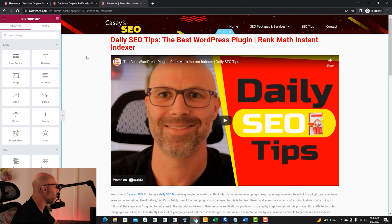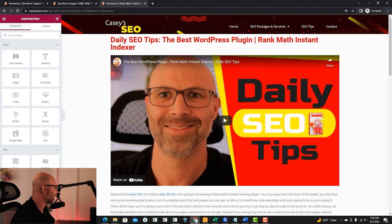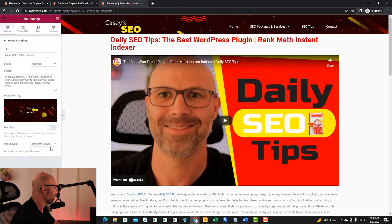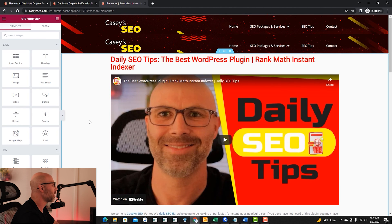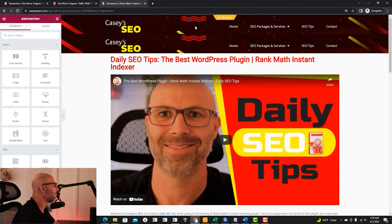One way to fix this is to scroll over to the settings where it says 'page layout,' hit 'Elementor full width,' and then the page will go ahead and refresh and add in your whole-site header.